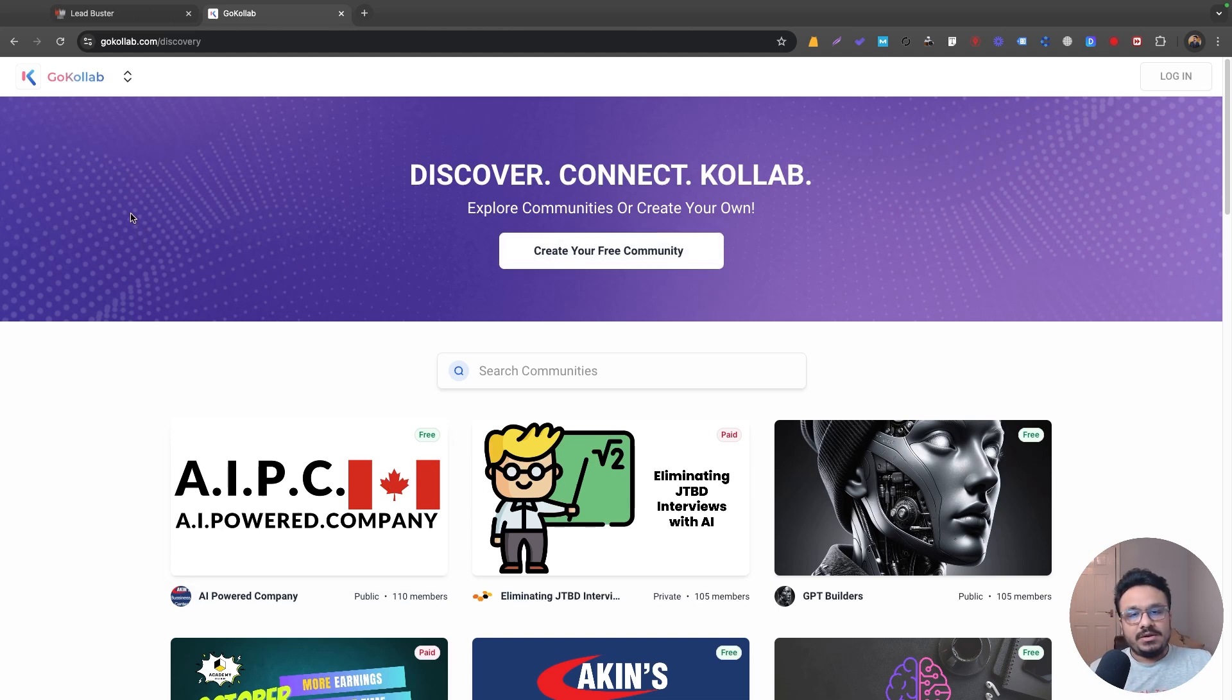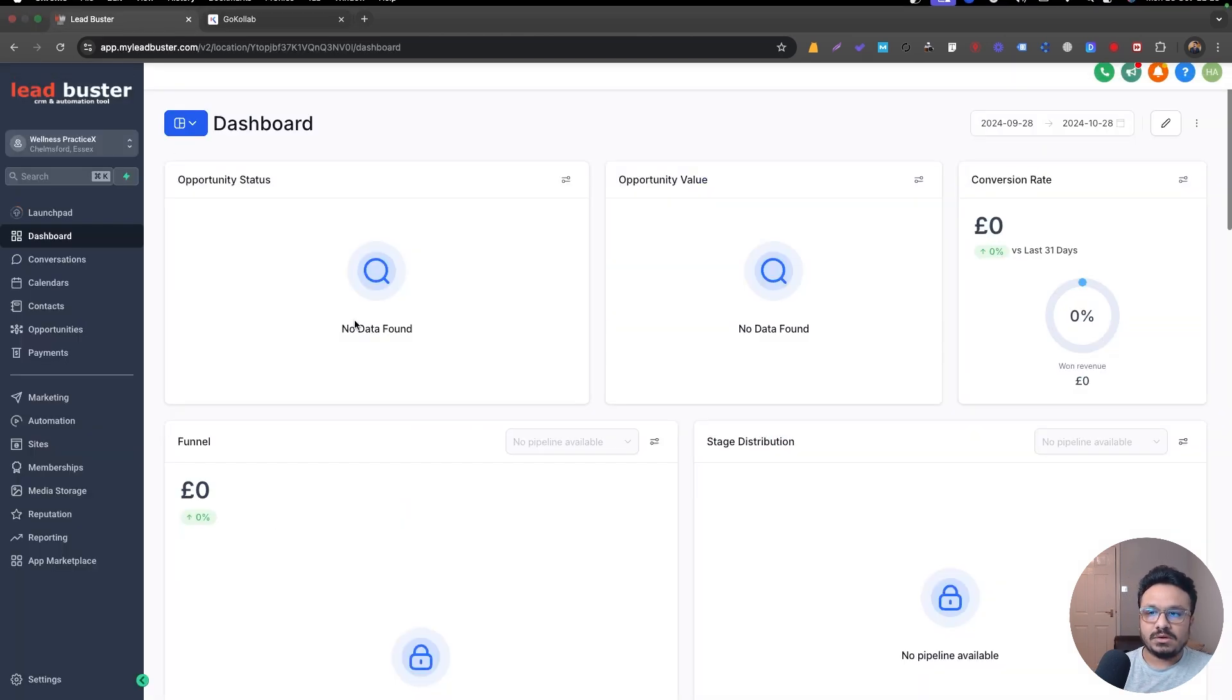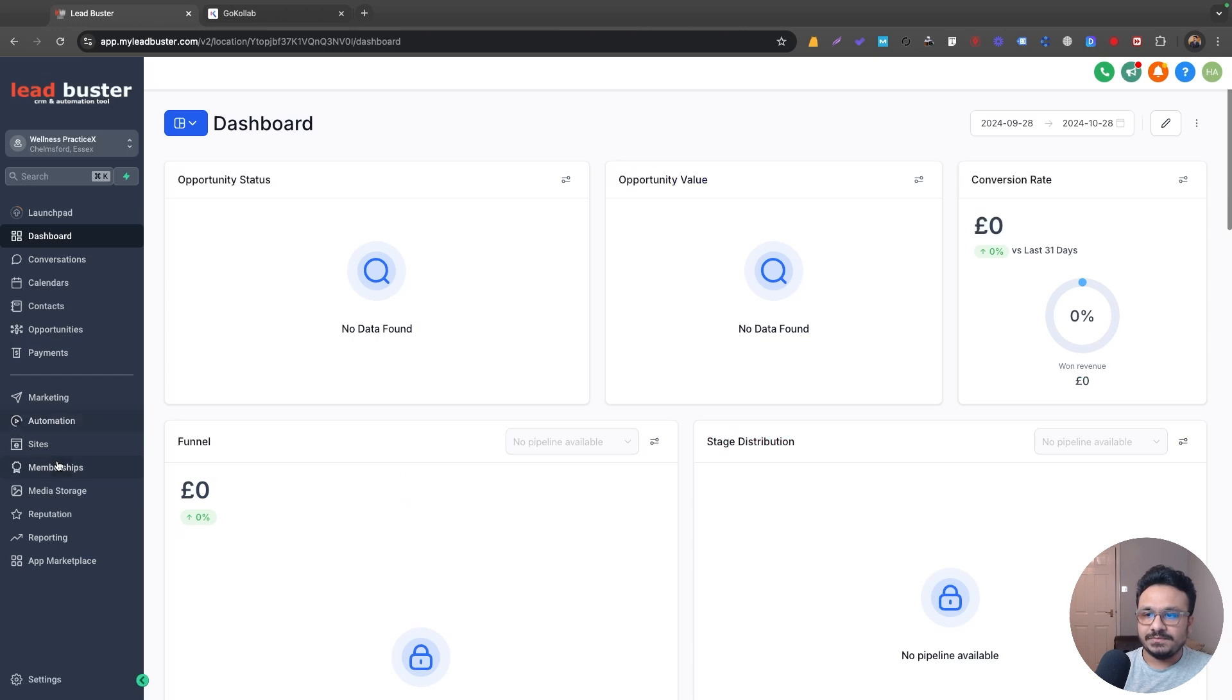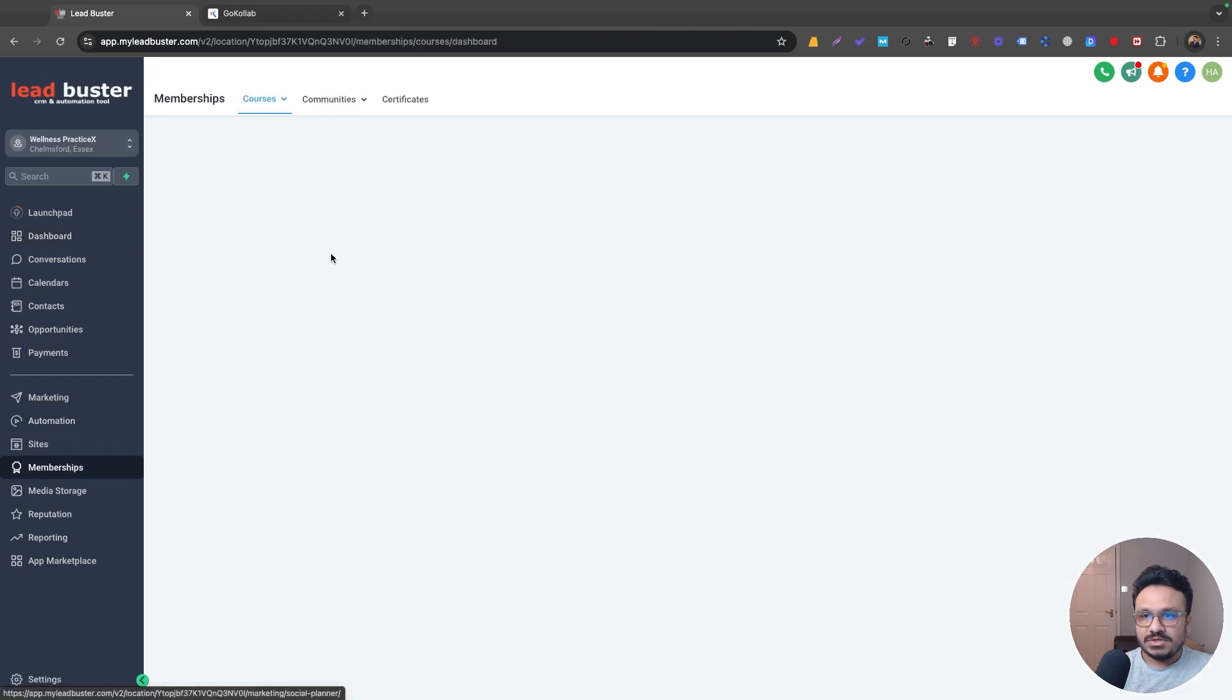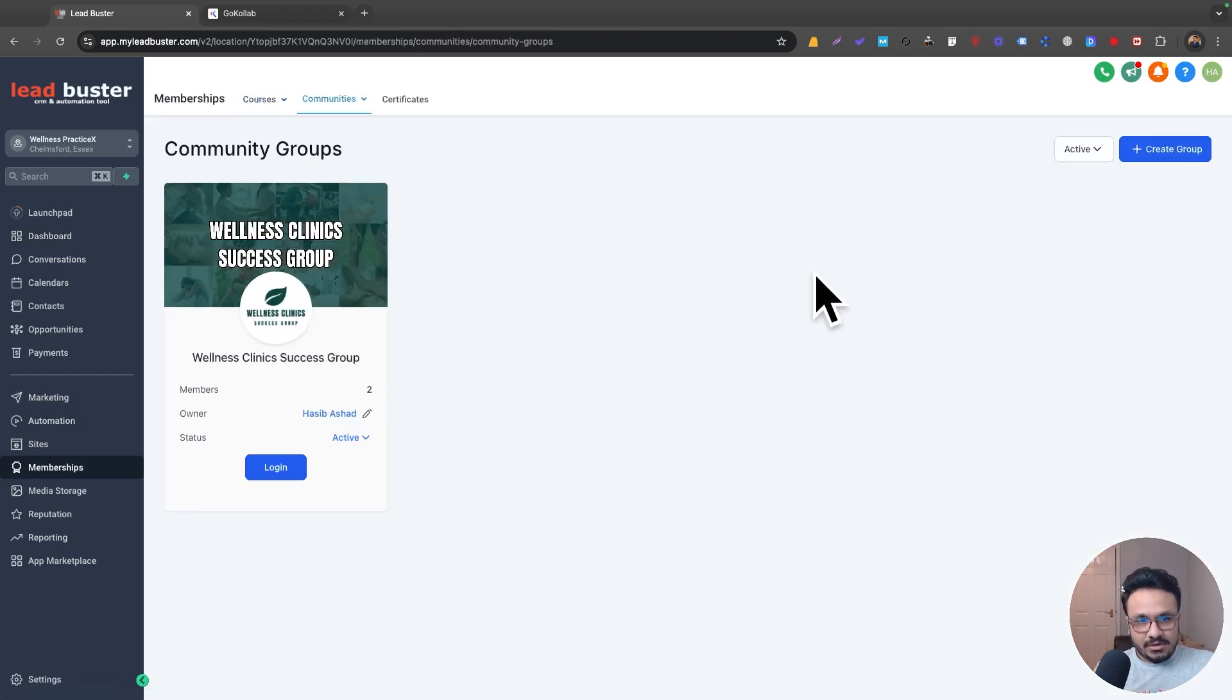Now what's exclusive for us who are using Go High Level, because I know that a lot of us are already using the community feature in Go High Level. So if we go to our Go High Level account, go to memberships, go to communities groups, we can host our own groups in it. We can add members to it.